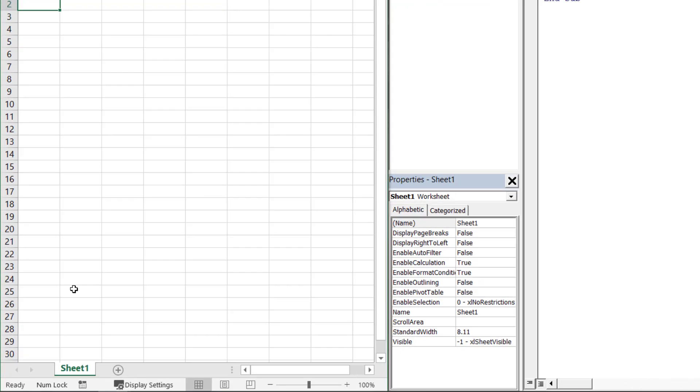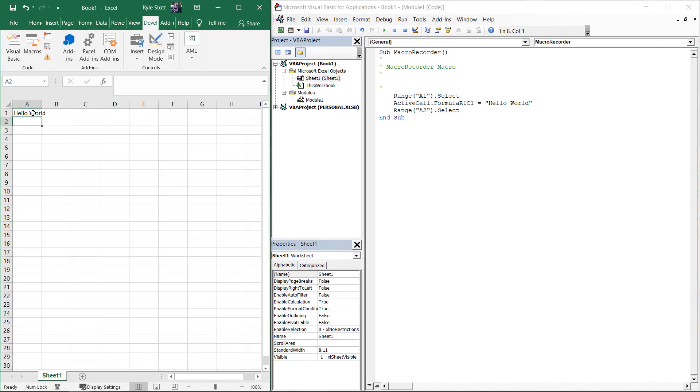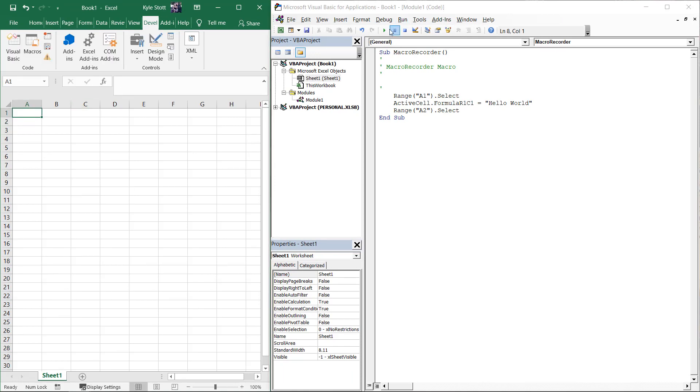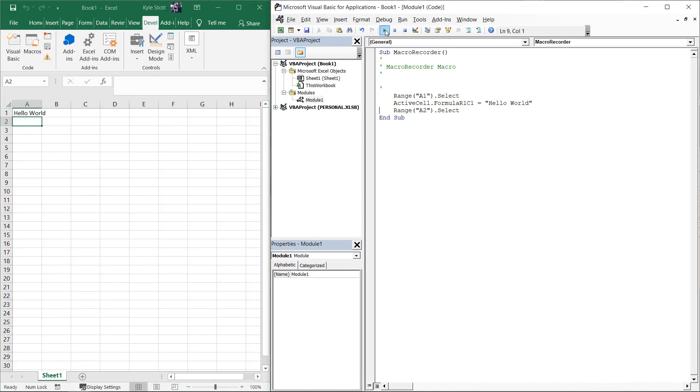Let's clear the contents from cell A1 and then run the macro we just created. As expected, we see the desired result.